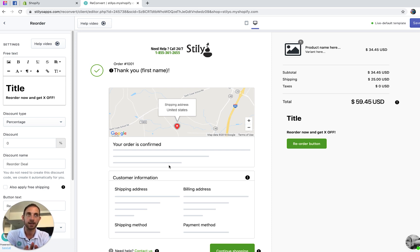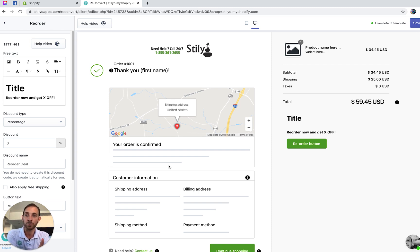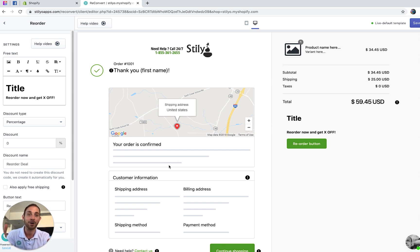Let's say that the customer bought five different items — you can offer them to reorder with the exact same five items with an additional discount or free shipping. That's something you can definitely do.